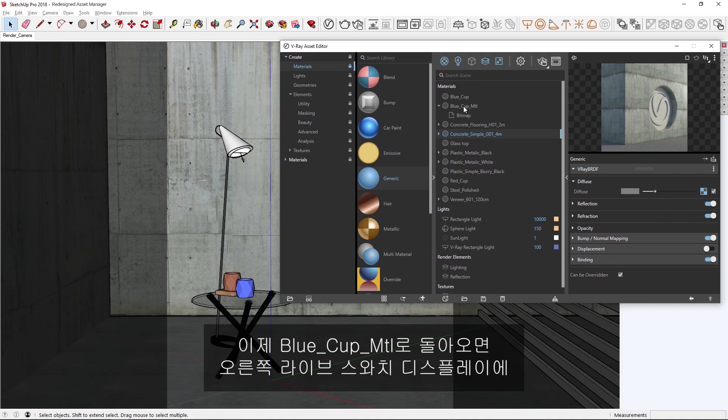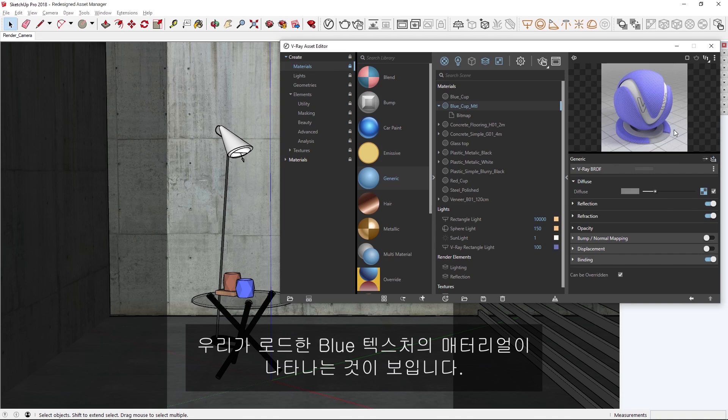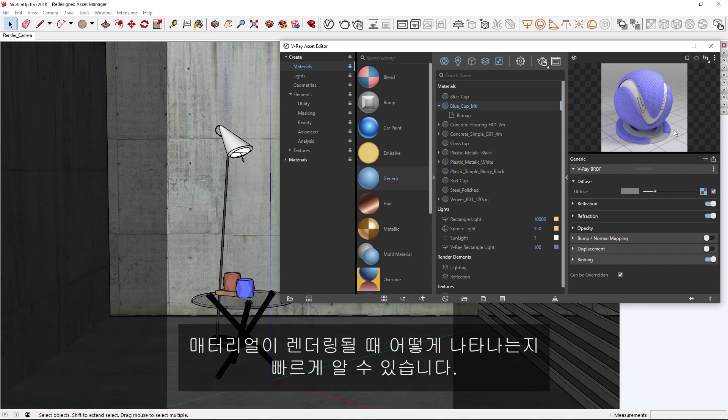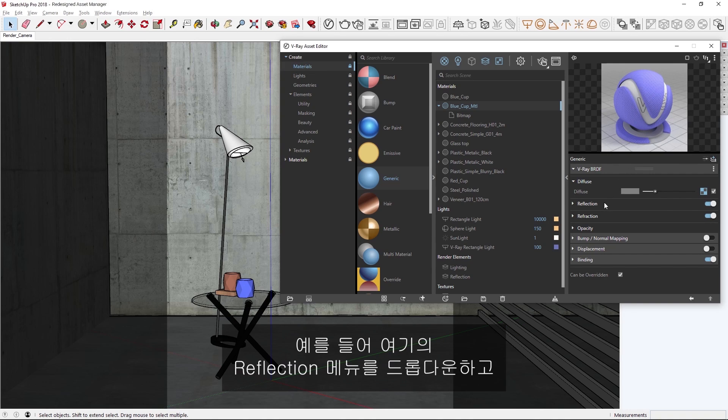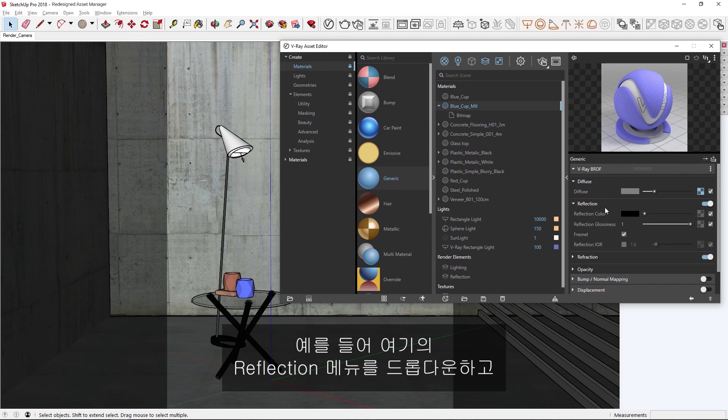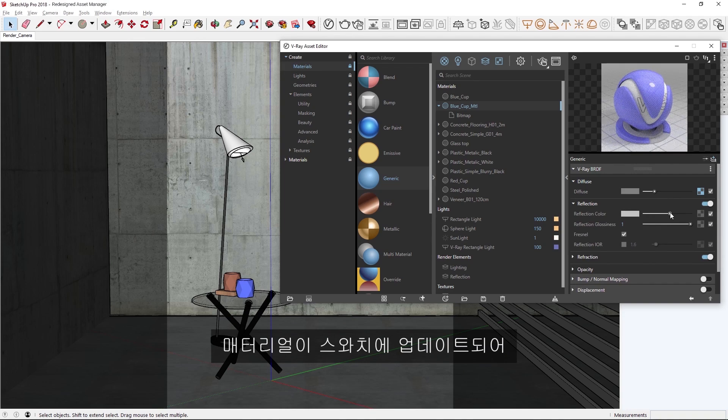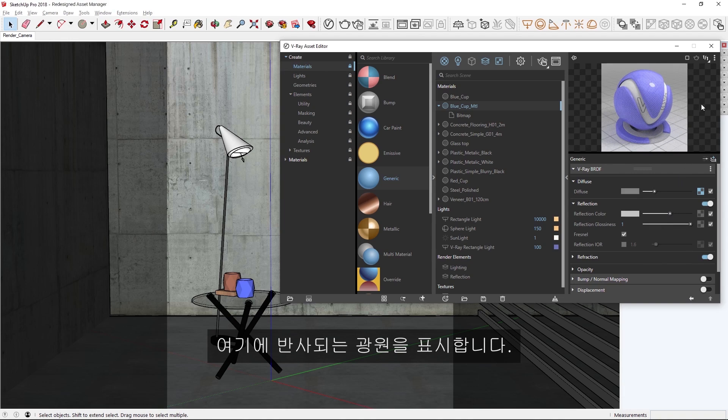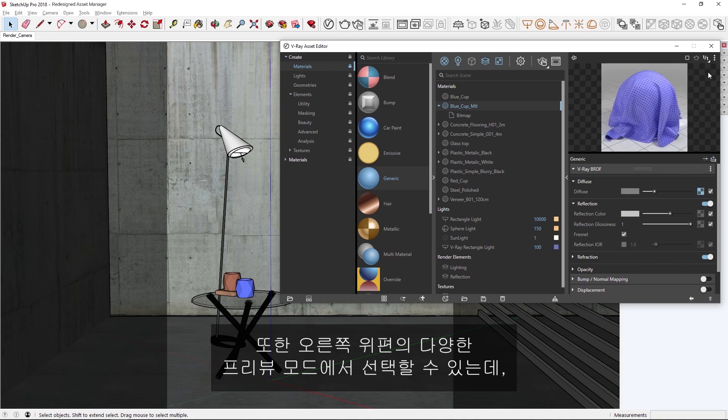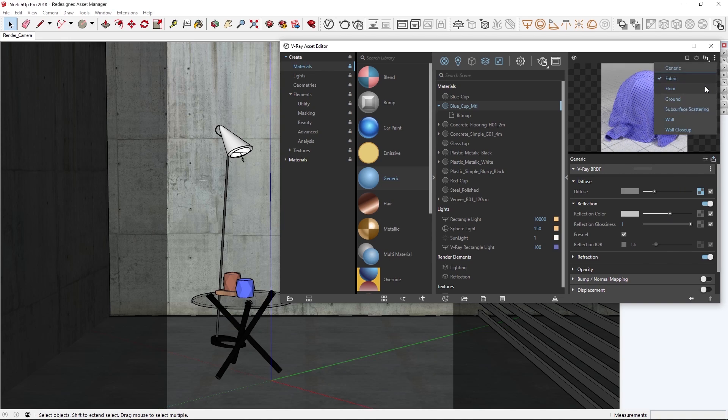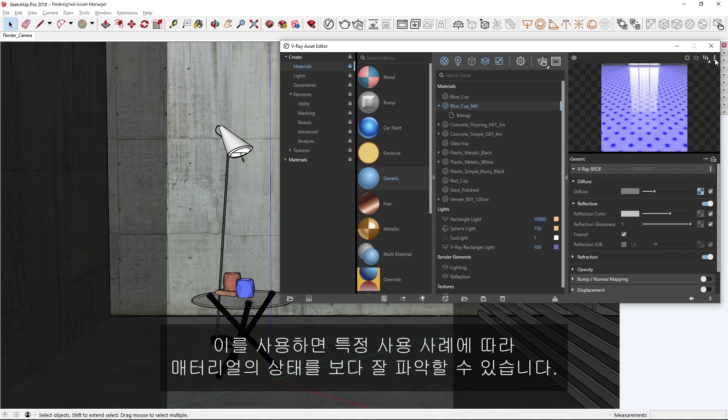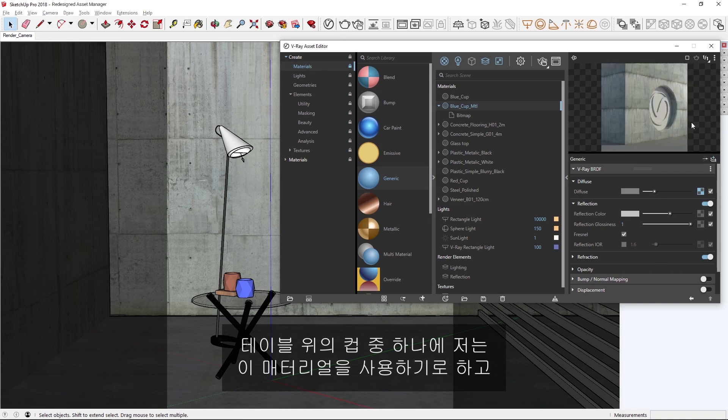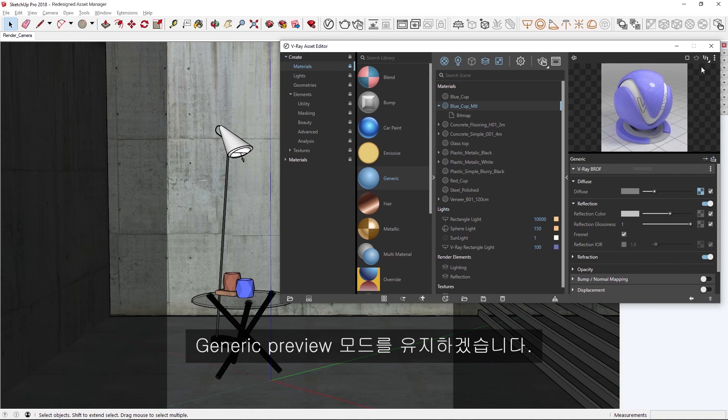Now, returning to our blue cup material, you'll see that the live swatch display on the right is showing our material with the blue texture that we loaded in. Any changes we make to the material will be updated in the preview above, so that you can quickly get a sense for how the material will look when rendered. For example, let's drop down the reflection menu here, and slightly increase the reflection color parameter a bit. And you'll see that the material updates in the swatch to display a light source reflecting on it. We can also select from a variety of different preview modes in the upper right hand corner, which is helpful for getting a better feel for the material depending on your specific use case. Since I will use this material for one of the cups on the table, I'm going to keep it on the generic preview mode.